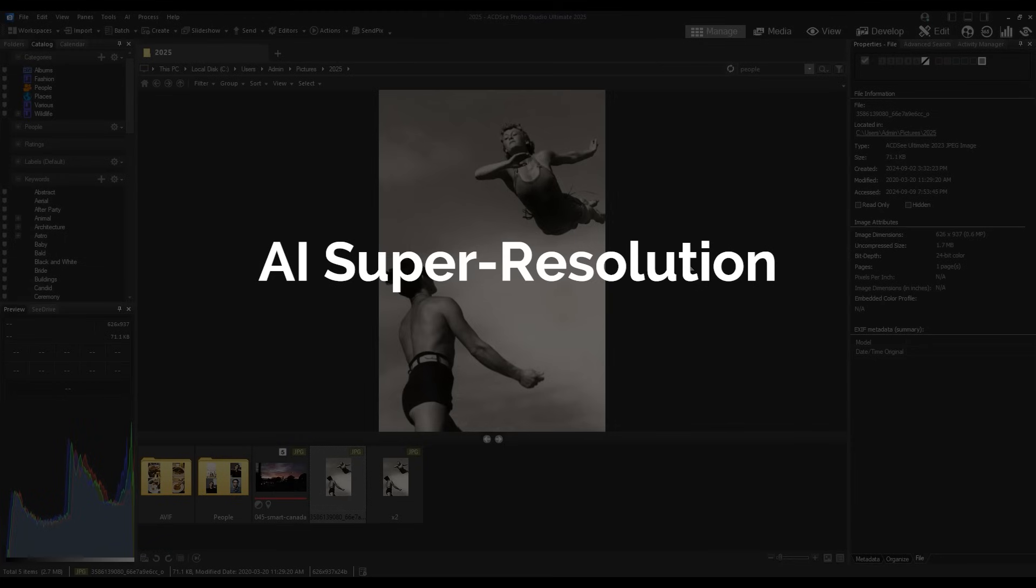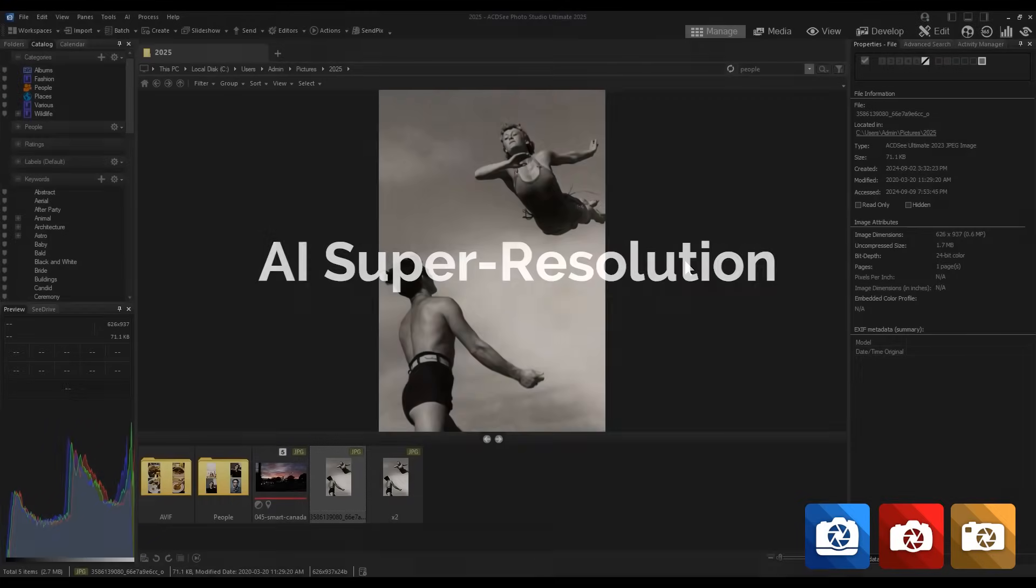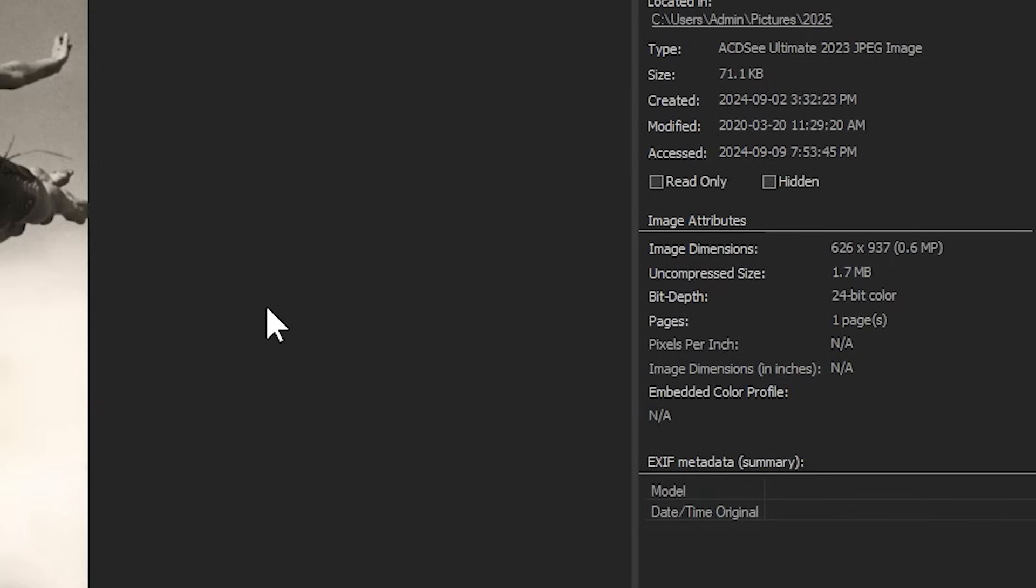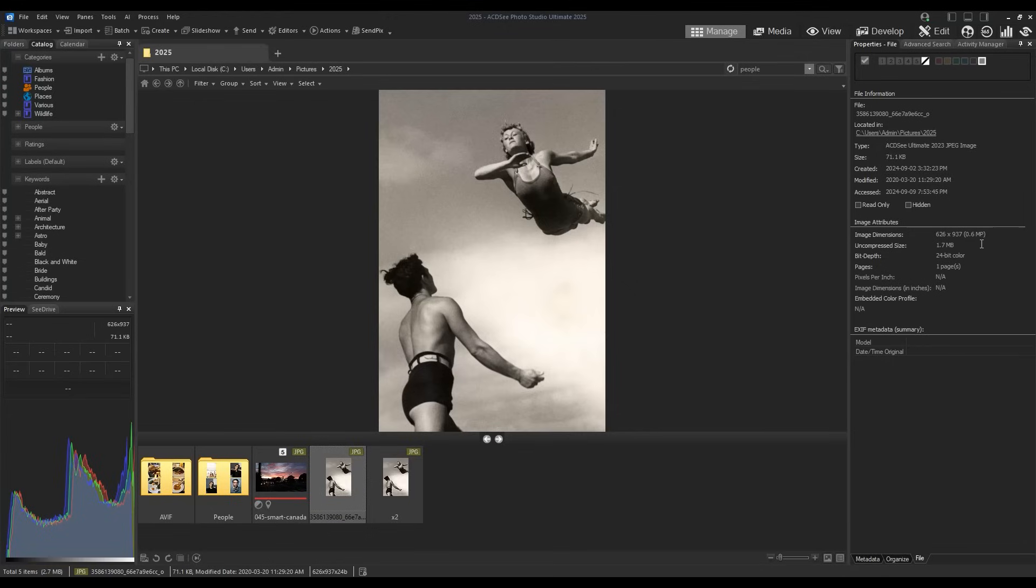AI Super Resolution is a tool brand new to every version of ACDC. It dramatically enhances the resolution of your images. This image is a historical photograph that you can see has a very small resolution, approximately 600 by 900 pixels. We can use AI Super Resolution to increase the size and resolution of our image without compromising quality or pixelating our image.